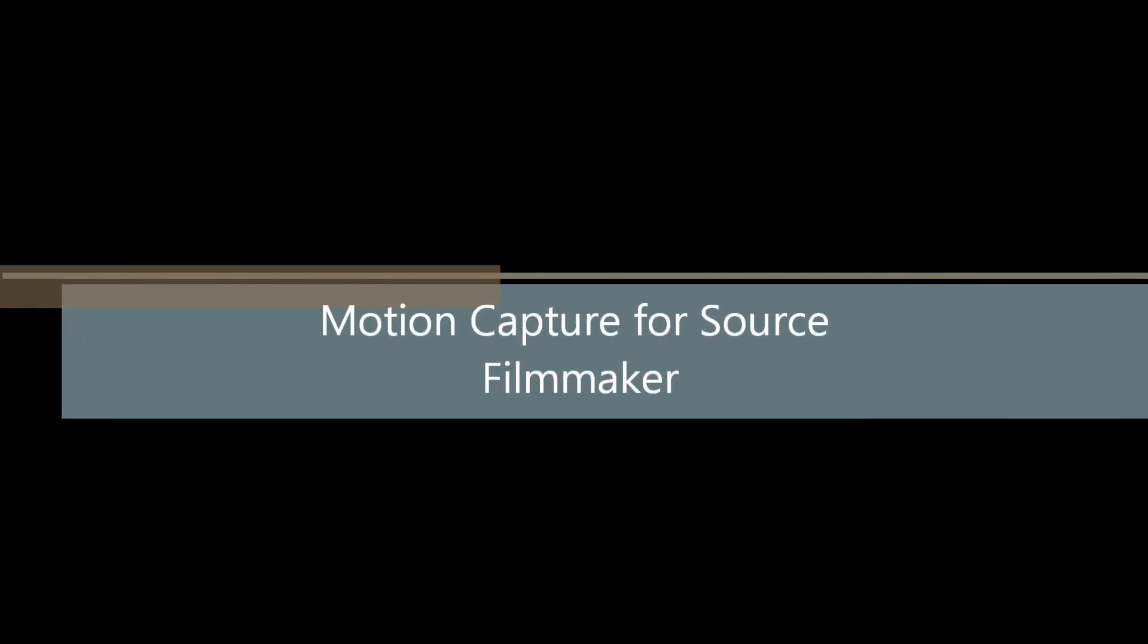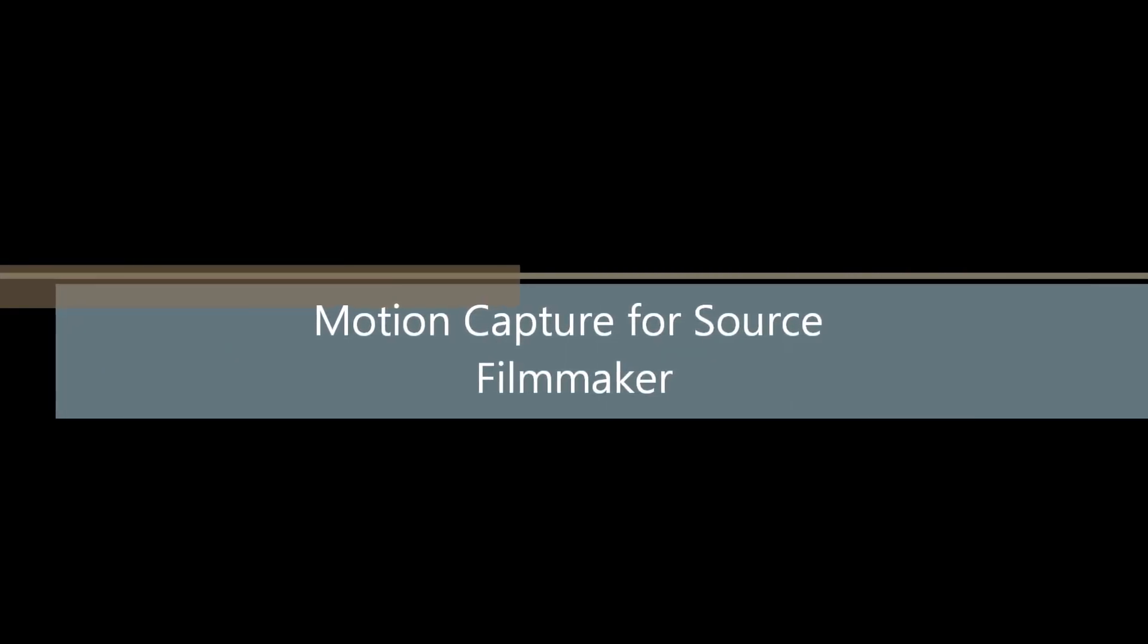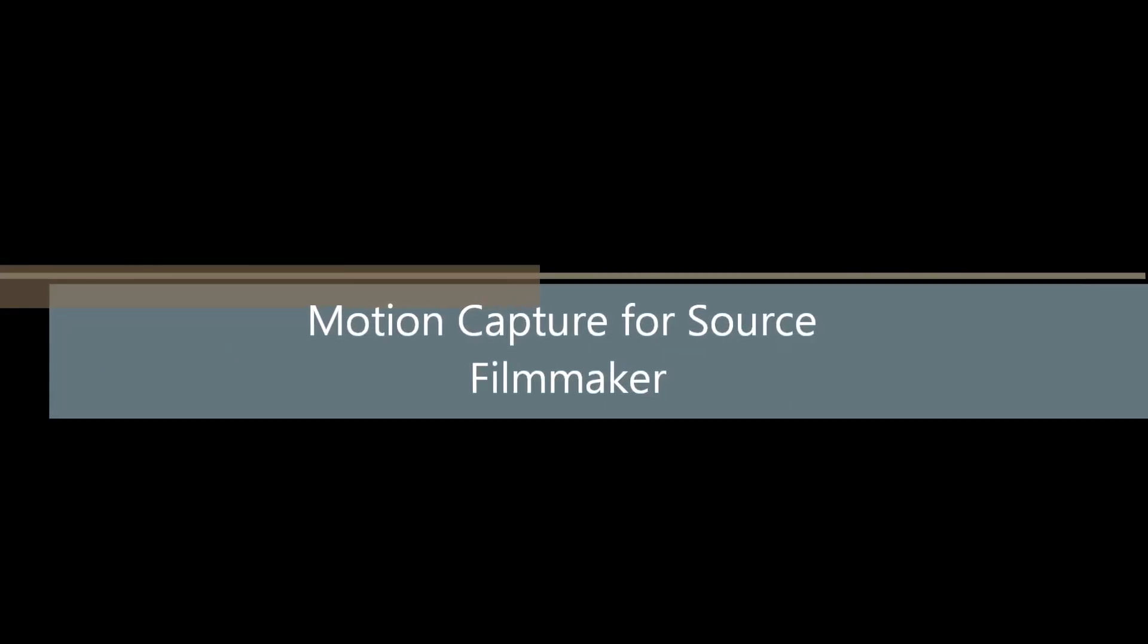Greetings, my friends. Jim Rillins here with your Motion Capture for Source Filmmaker tutorial. This is part two, recording the action. In this tutorial, I will show you how we actually capture the motions that we want to bring into Source Filmmaker.